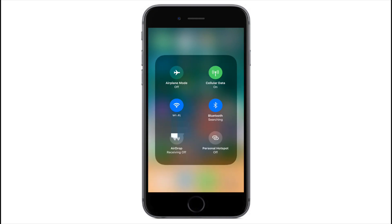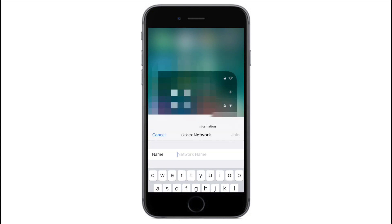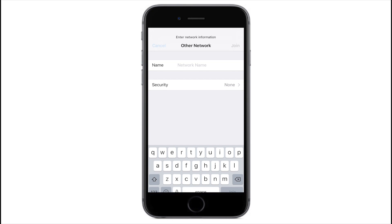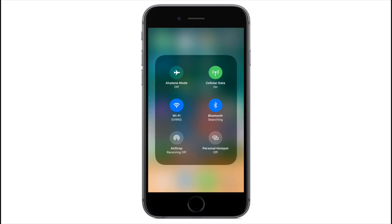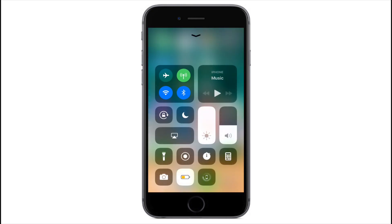You now have the ability to 3D touch into the Wi-Fi view and then go ahead and join Wi-Fi networks on the fly in that 3D touch view. It's pretty cool.